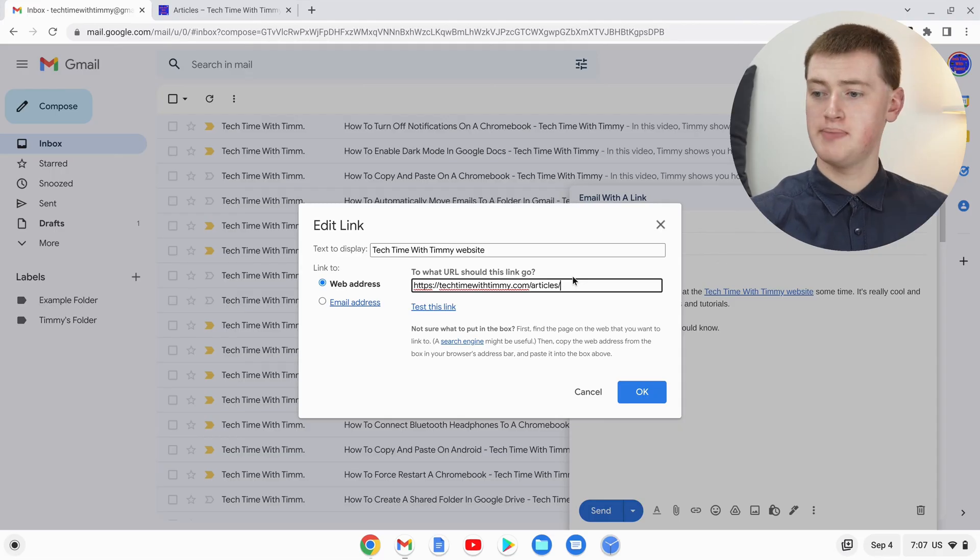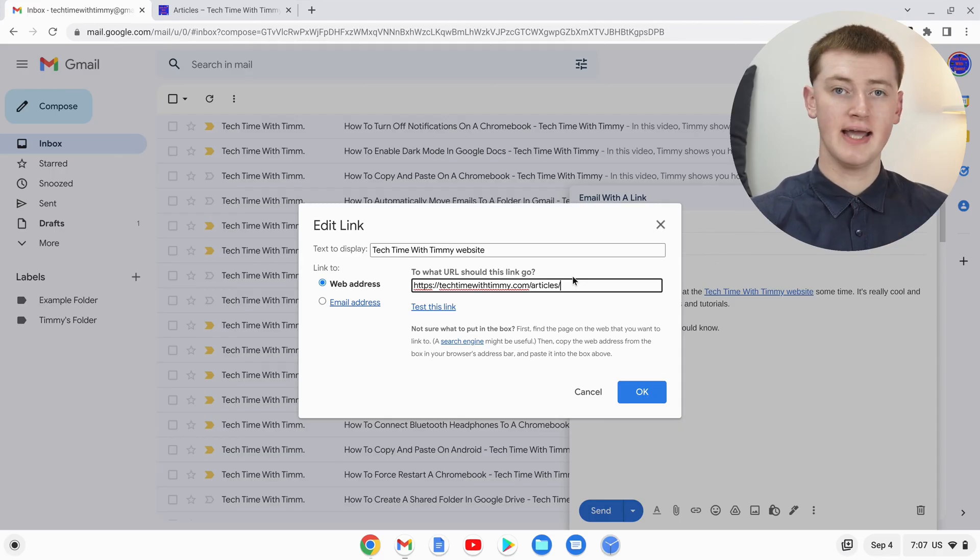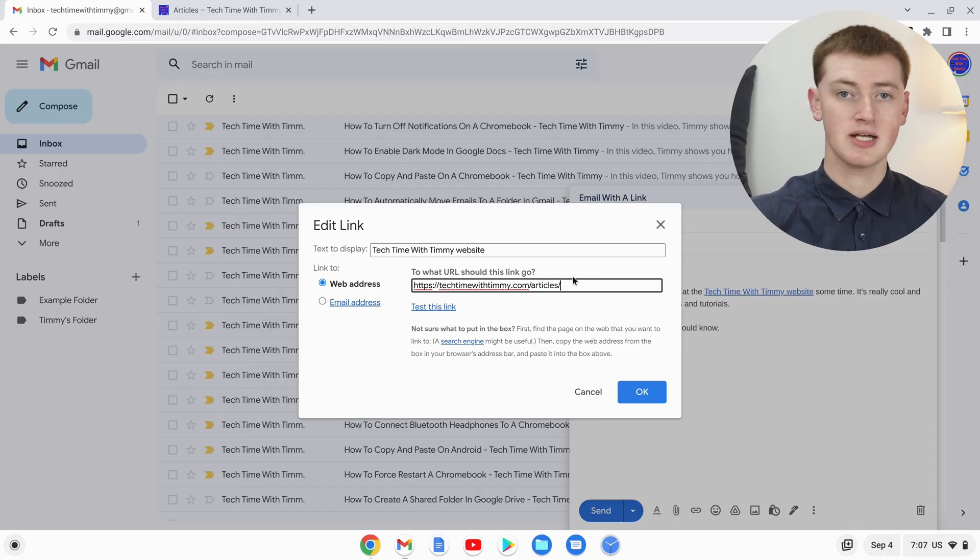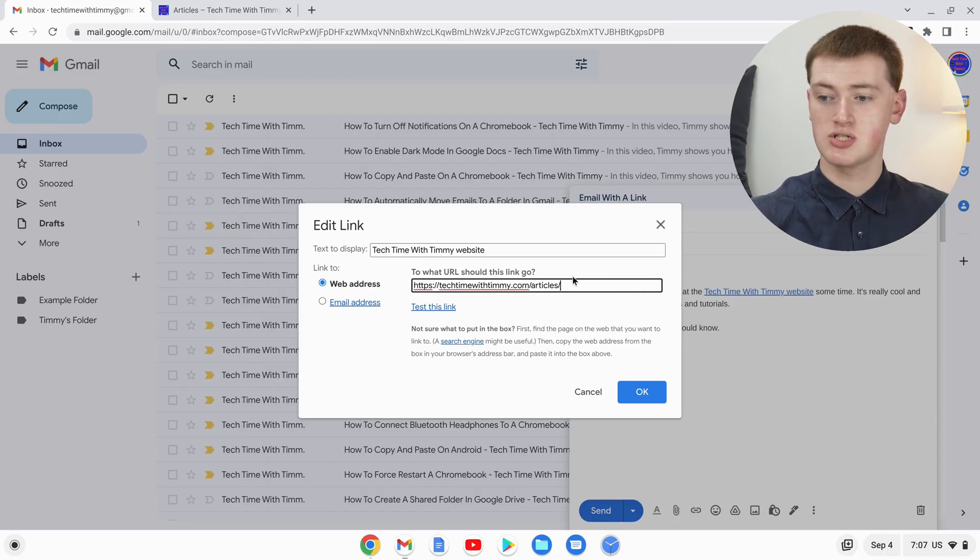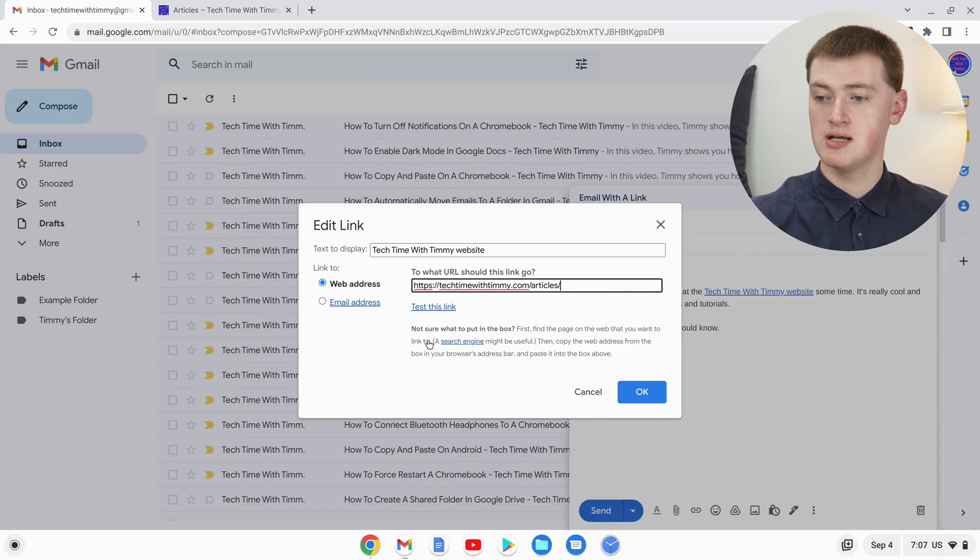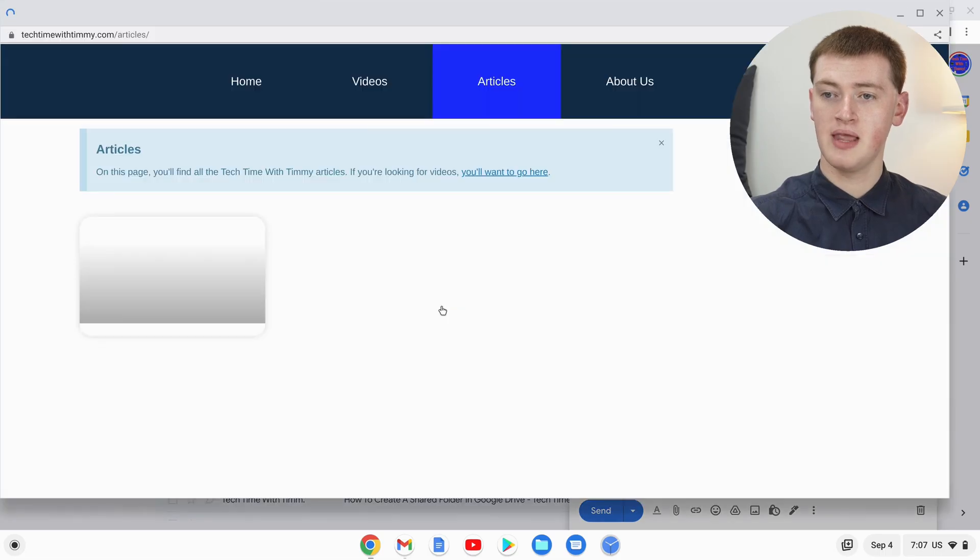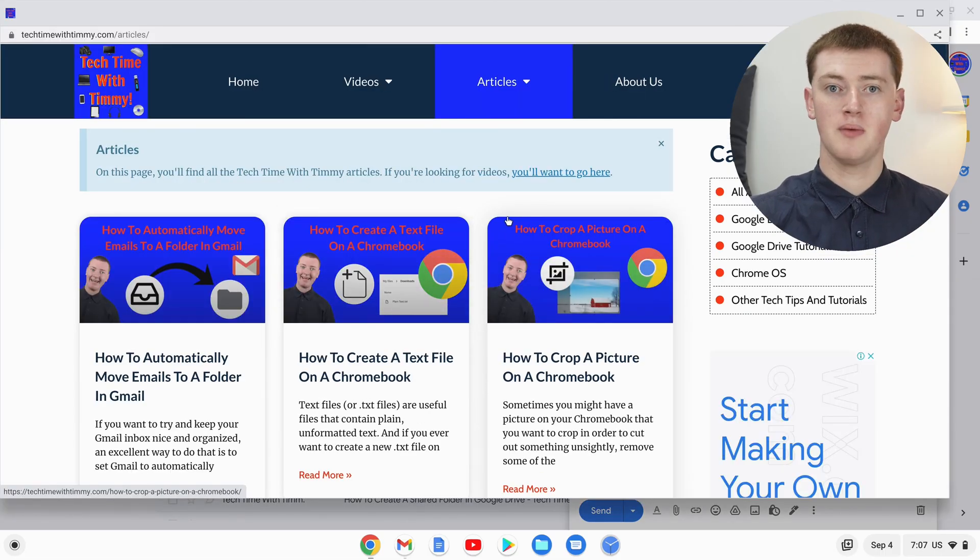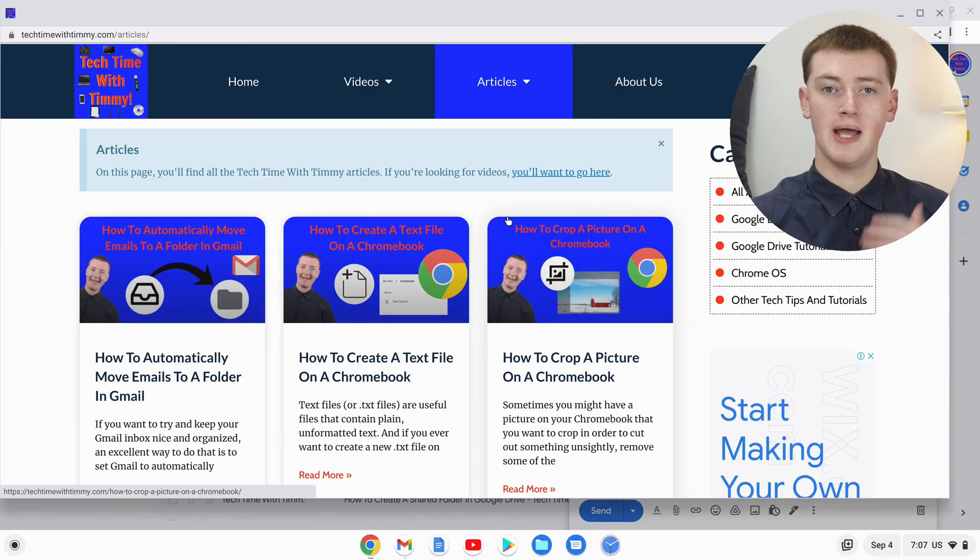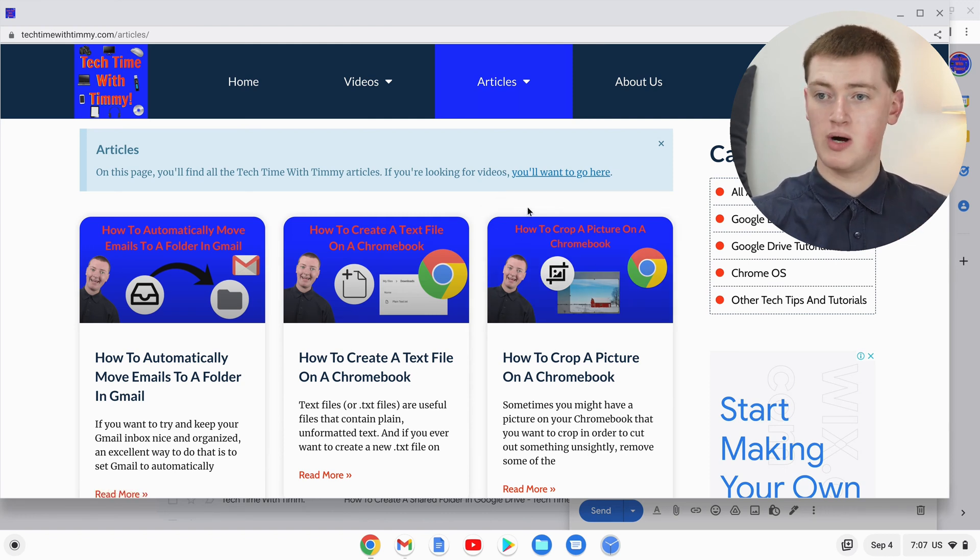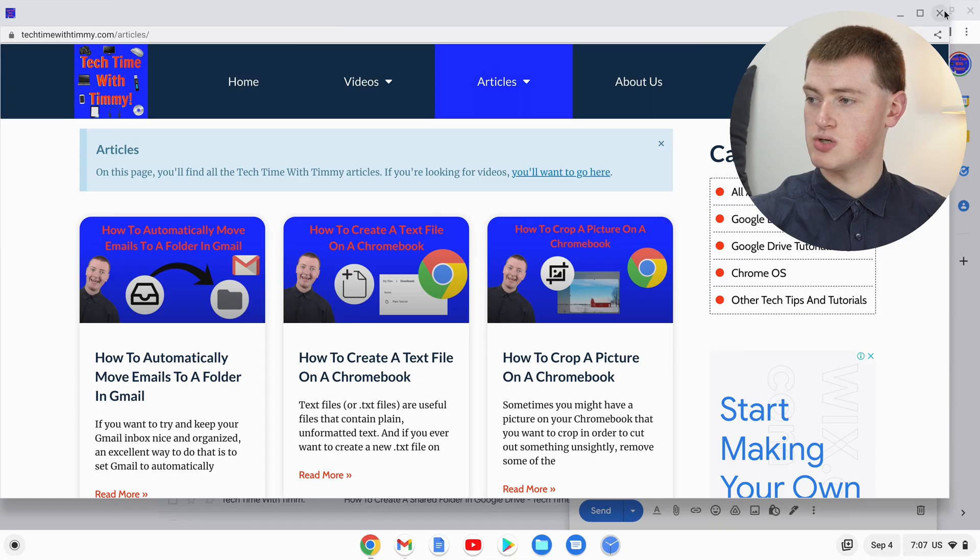It should be completely fine, it should be all really good. But if you want to test the link to make sure it is correct, you can just click this Test Link button, and it will open up a pop-up window and show you what page you're linking to. As you can see, this is the page we wanted to link to, so that's all good.